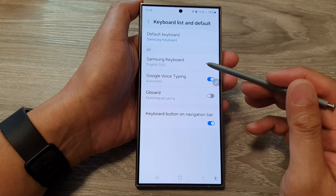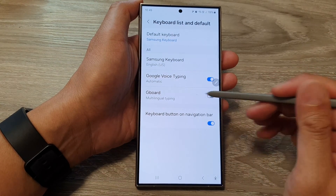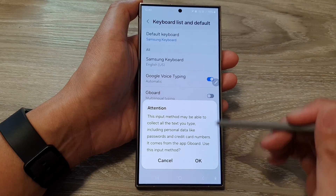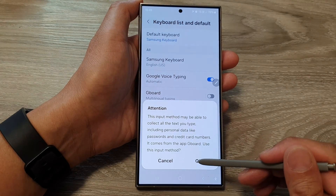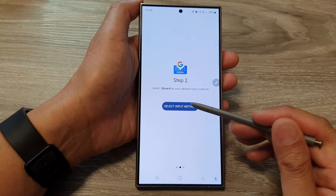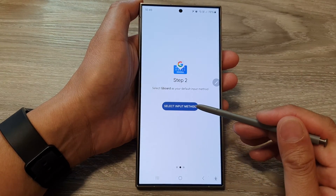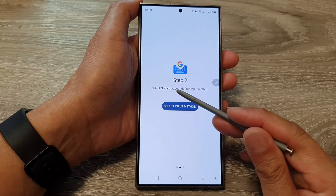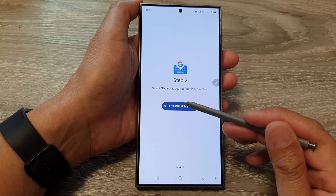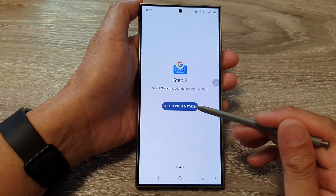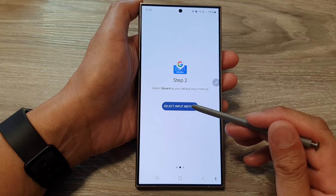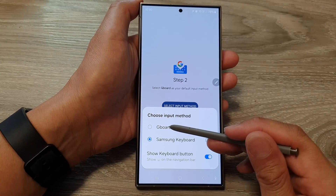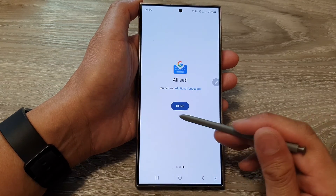Next, in here you can see Gboard has been installed but it's not enabled, so you need to tap on the toggle button and then tap on OK. Next, select input method. Now if you want to set your Gboard or Google keyboard as the default keyboard, tap on select input method and from here tap on Gboard, and then tap on done.